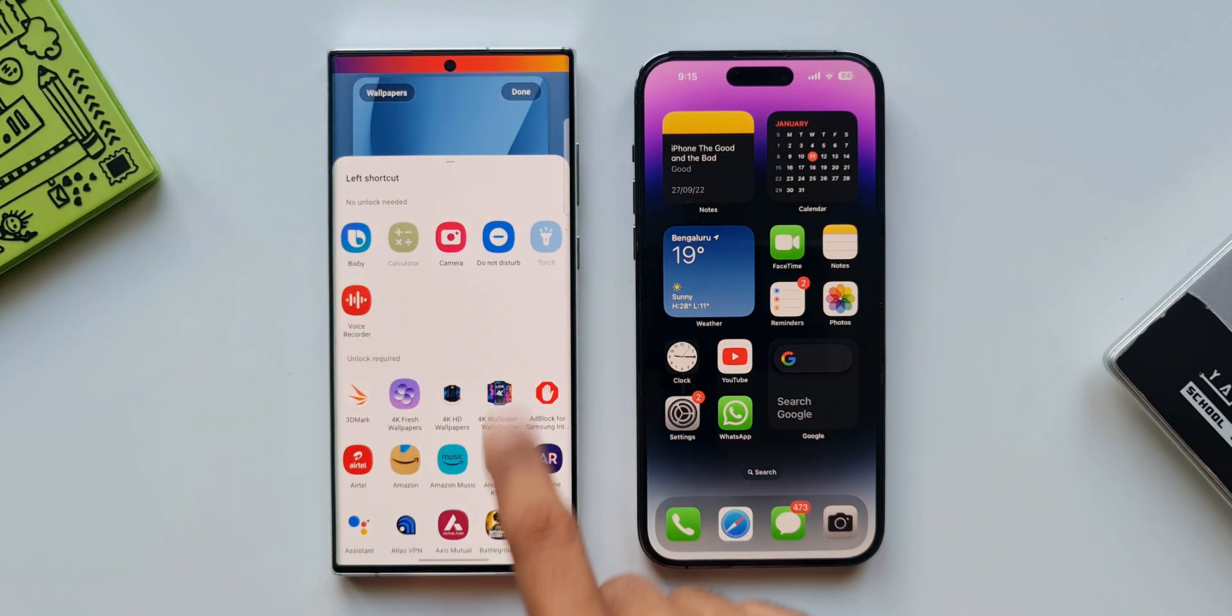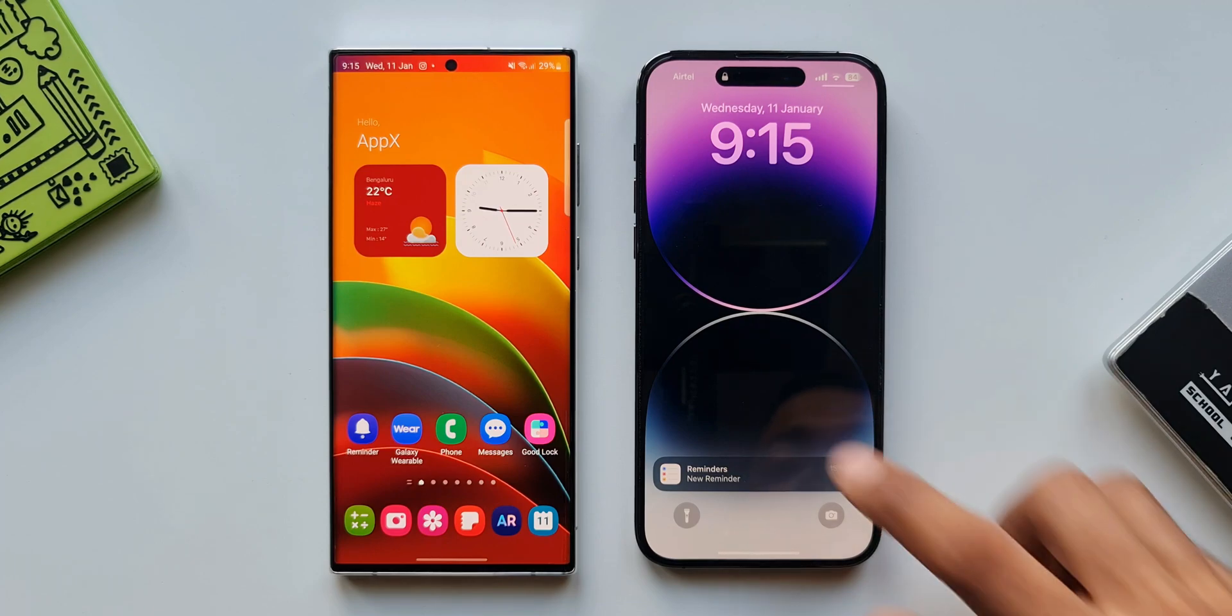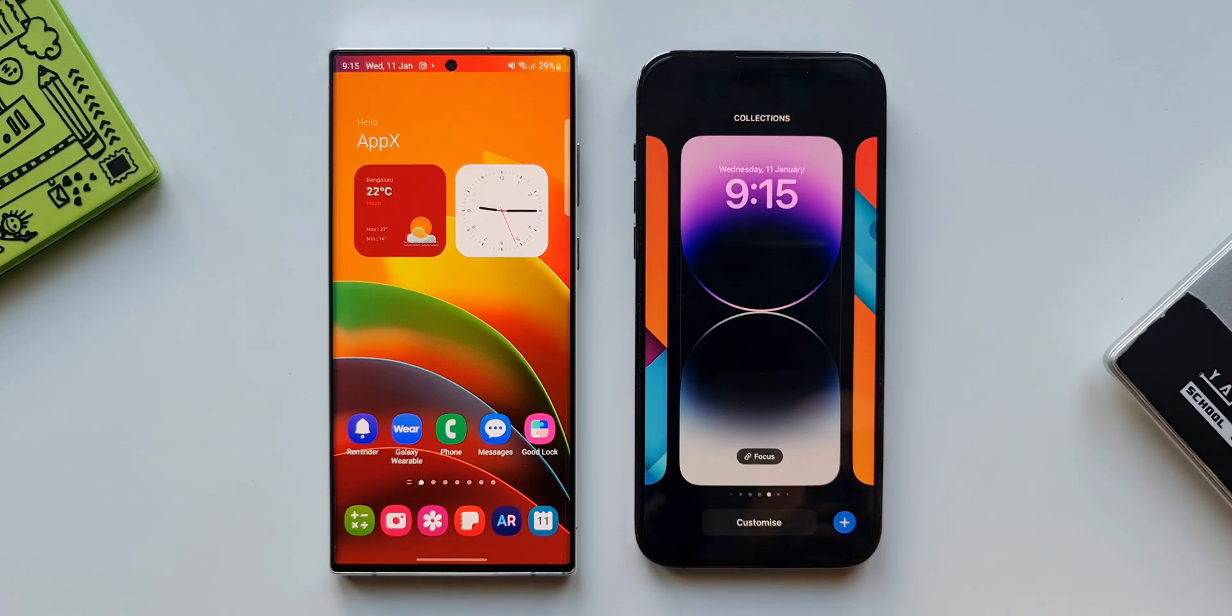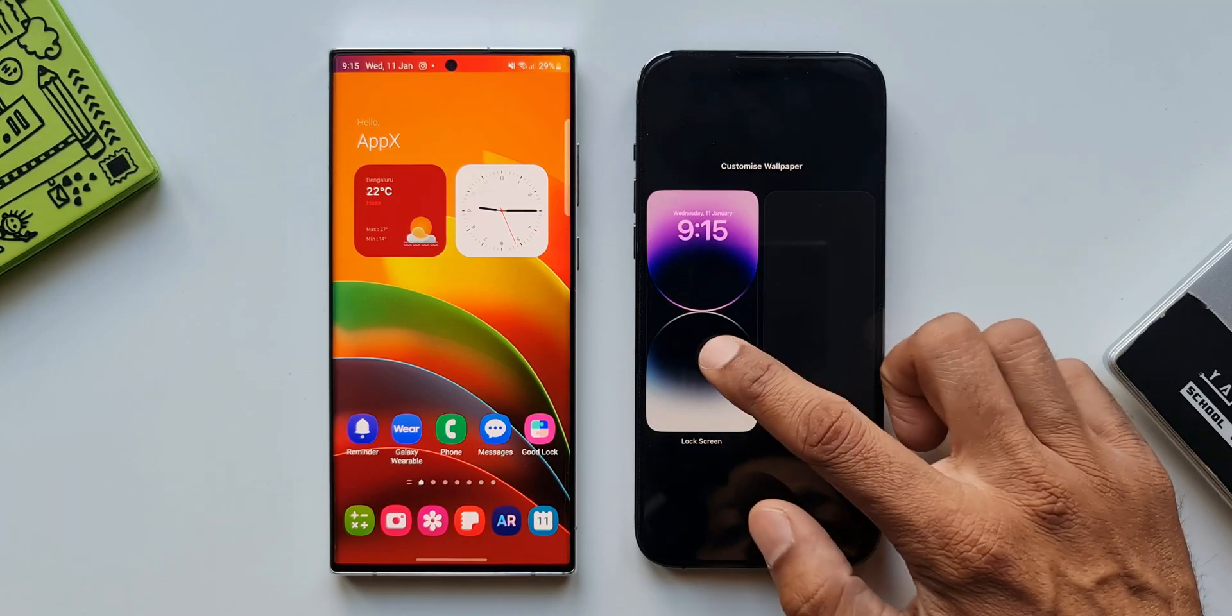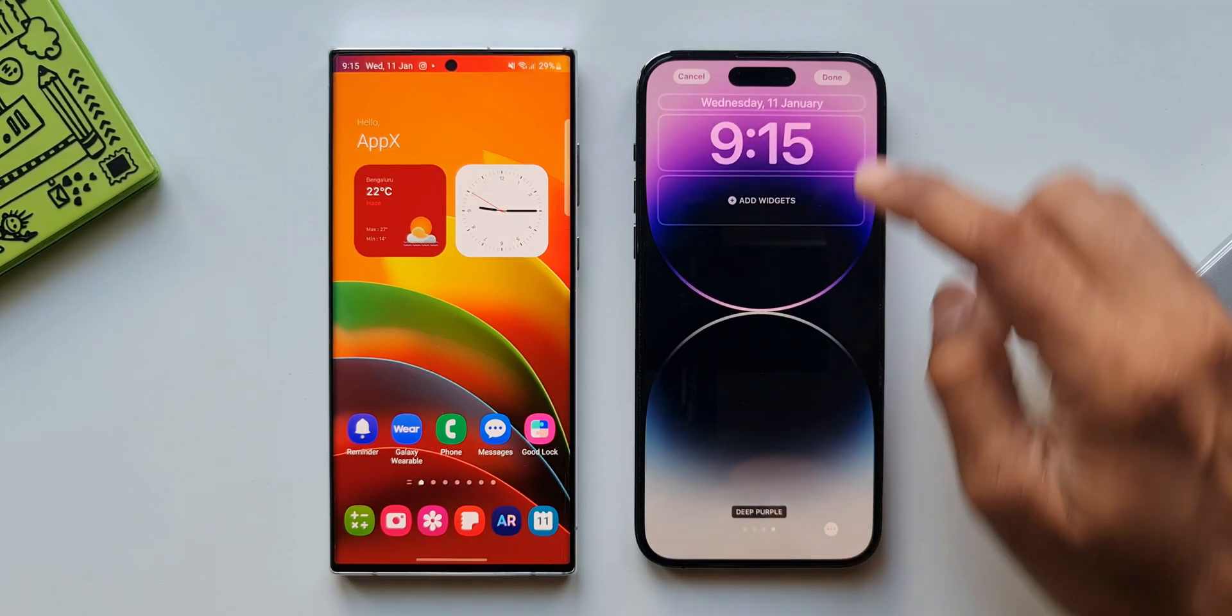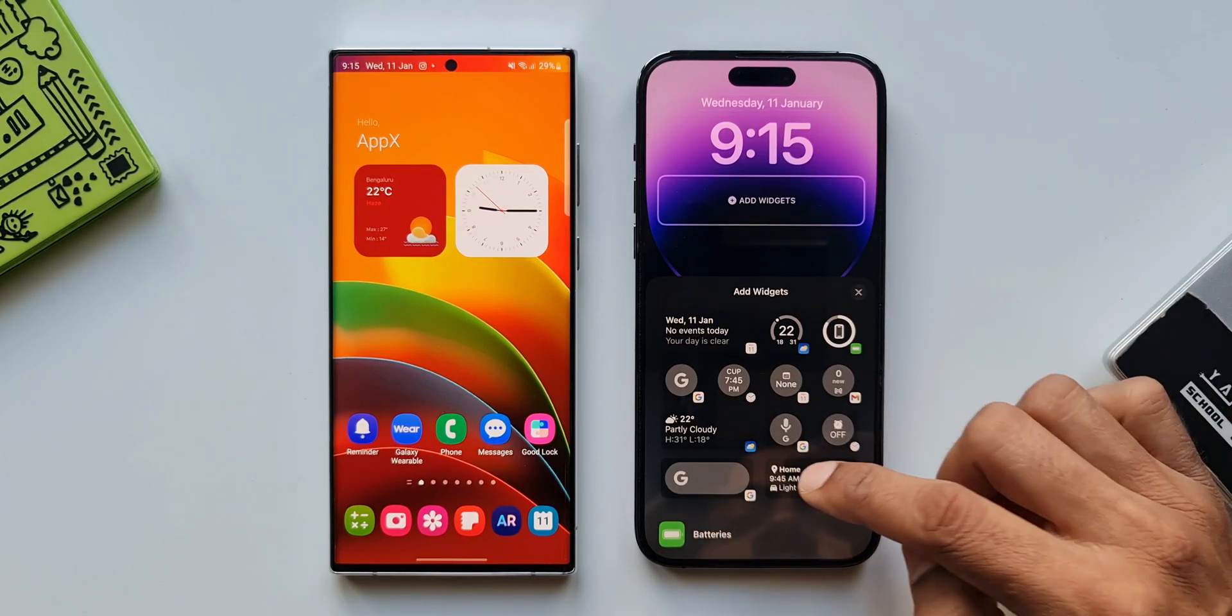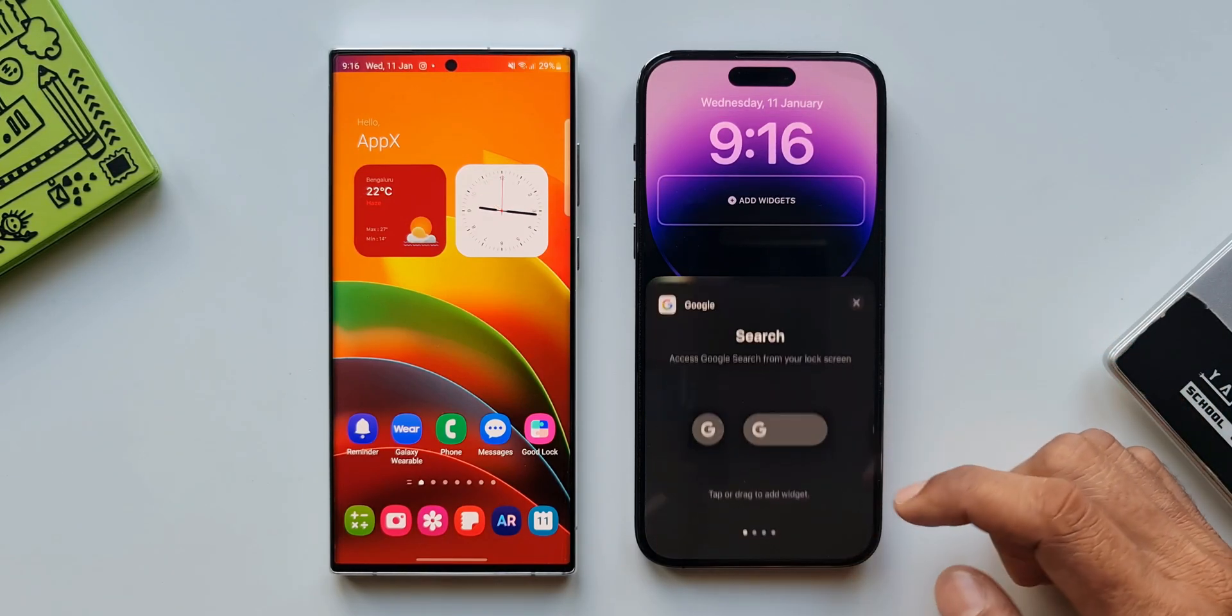Now on the iOS lock screen we can add more widgets on the top which cannot be done on One UI. We can just press and hold on the lock screen to enter the lock screen and home screen customization menu. Tap on lock screen customization, tap on add widgets. You get plenty of widgets including Google widgets which can be used as shortcuts for quick access straight from the lock screen.